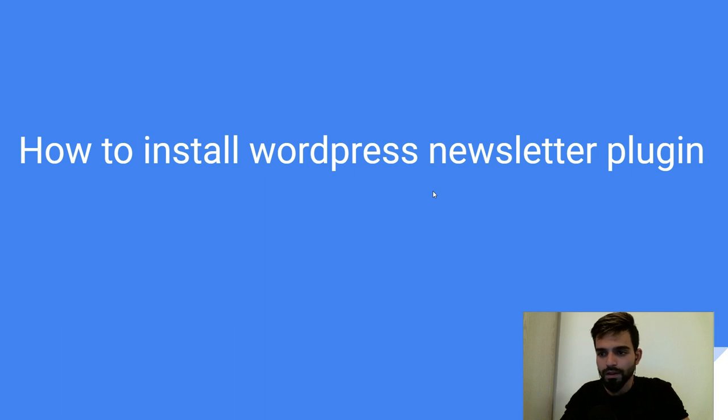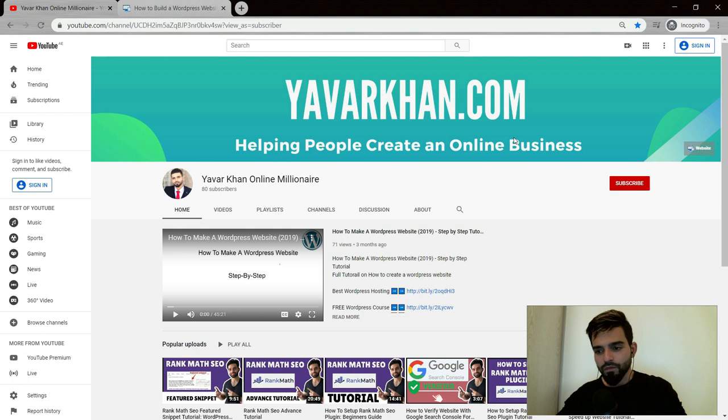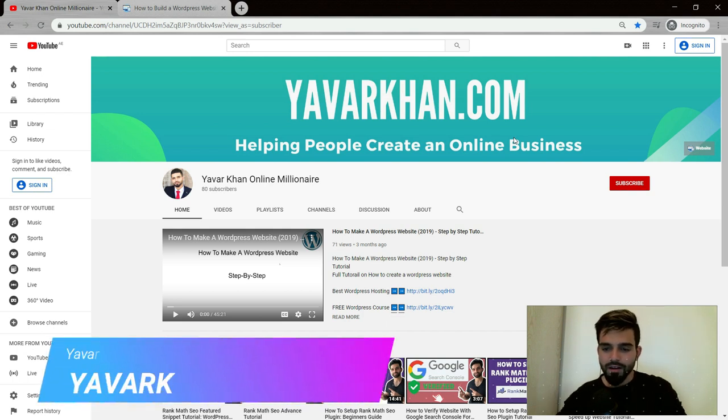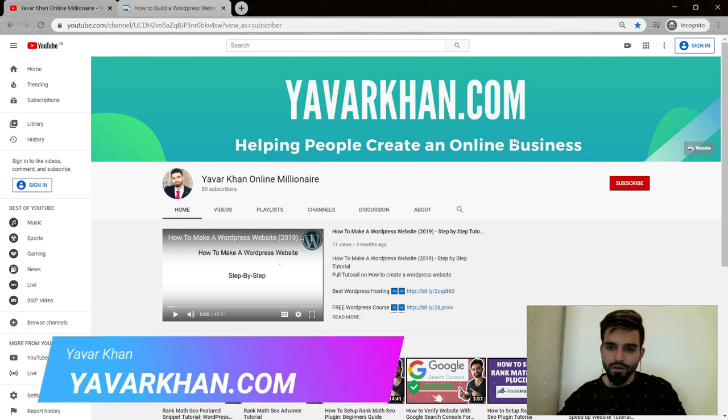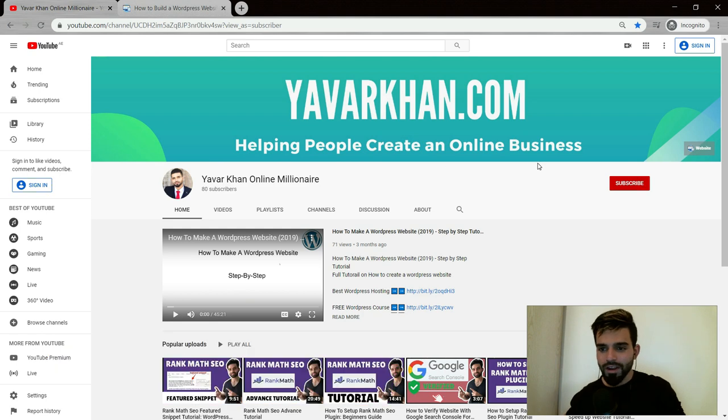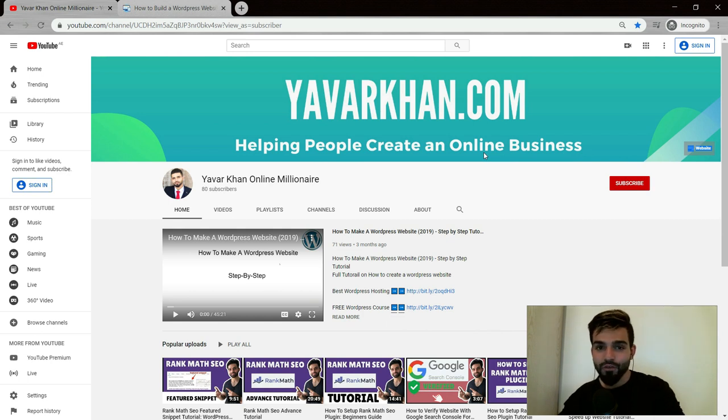How to install WordPress newsletter plugin tutorial 2020. My name is Yavar Khan, I create a lot of WordPress tutorials, plugin reviews, and how to create an online business. Please consider subscribing. If you watch till the end, I have a free bonus for you, so stay tuned.